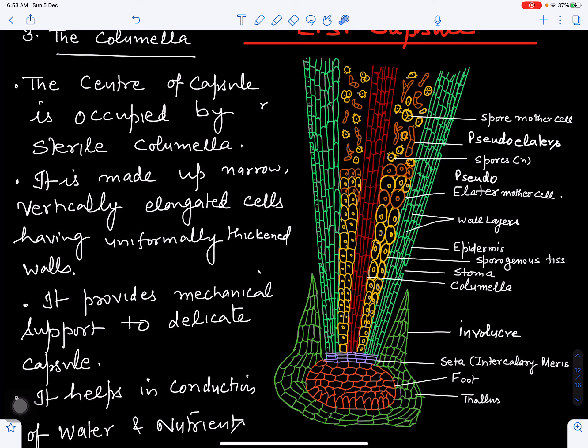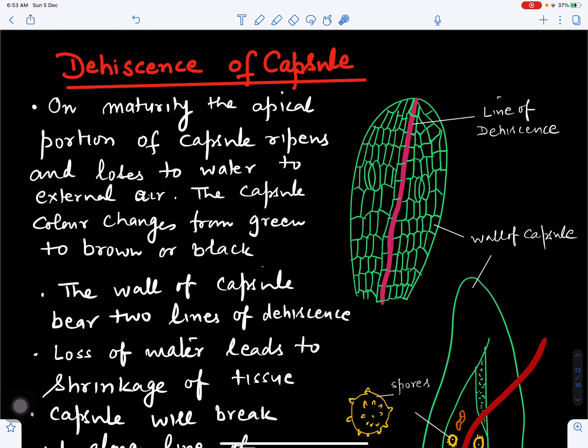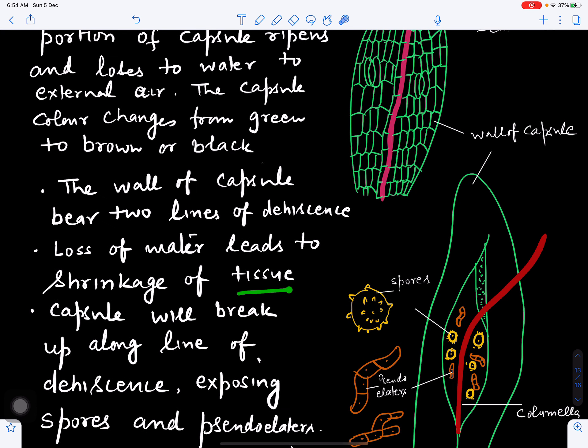The capsule ultimately dehisces to liberate the spores and elators onto the substratum. The involucre is produced from the gametophytic part of the thallus and encircles the lower part of the capsule. The outer covering of the capsule, the epidermis, is interrupted by stomatal openings. It has one, two, or three to four lines of dehiscence that are weak in nature. When the capsule matures, it turns from green to brown or black in color. When the capsule is exposed externally, it loses water and the tissue shrinks.